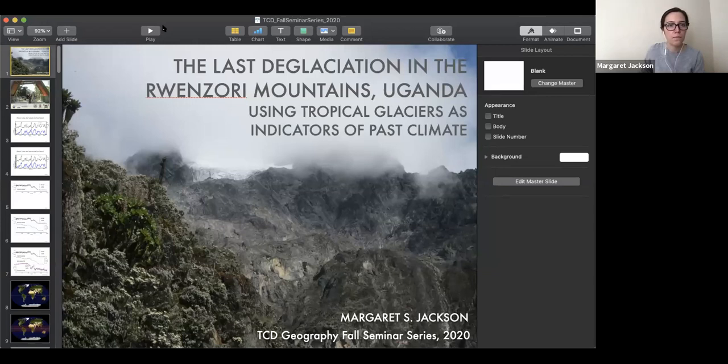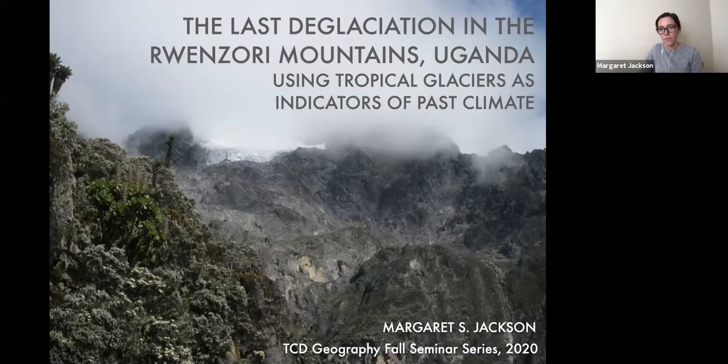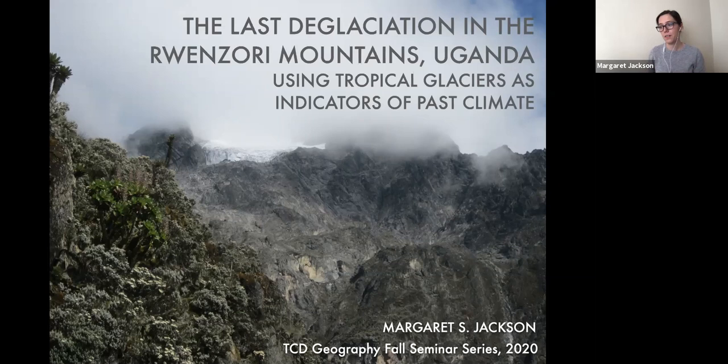Using glaciers and glacial sediments to investigate past climate change. The research I'm going to present today is very much ongoing, but it's also laid the foundation for a lot of the work that I'm doing now and for the work I have planned for the future. At the end of this talk I also hope to touch briefly on some of the new work I've undertaken here in Ireland using similar methods.